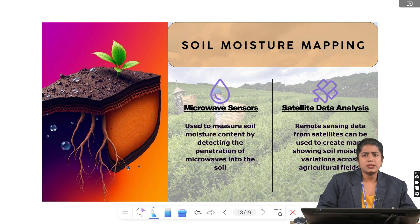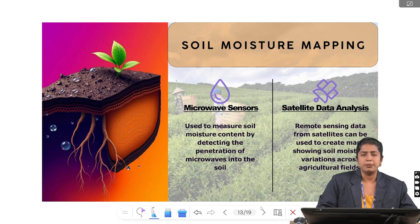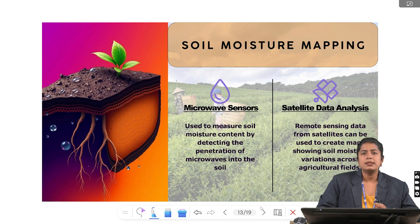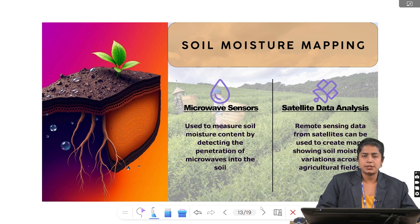Soil moisture mapping visualizes how water is distributed in the soil using remote sensing. There are two key steps: first, microwave sensors, which are tools that measure soil moisture; and second, satellite data analysis, which is the process where data is converted into maps. Without data, we could not create the map, and vice versa.